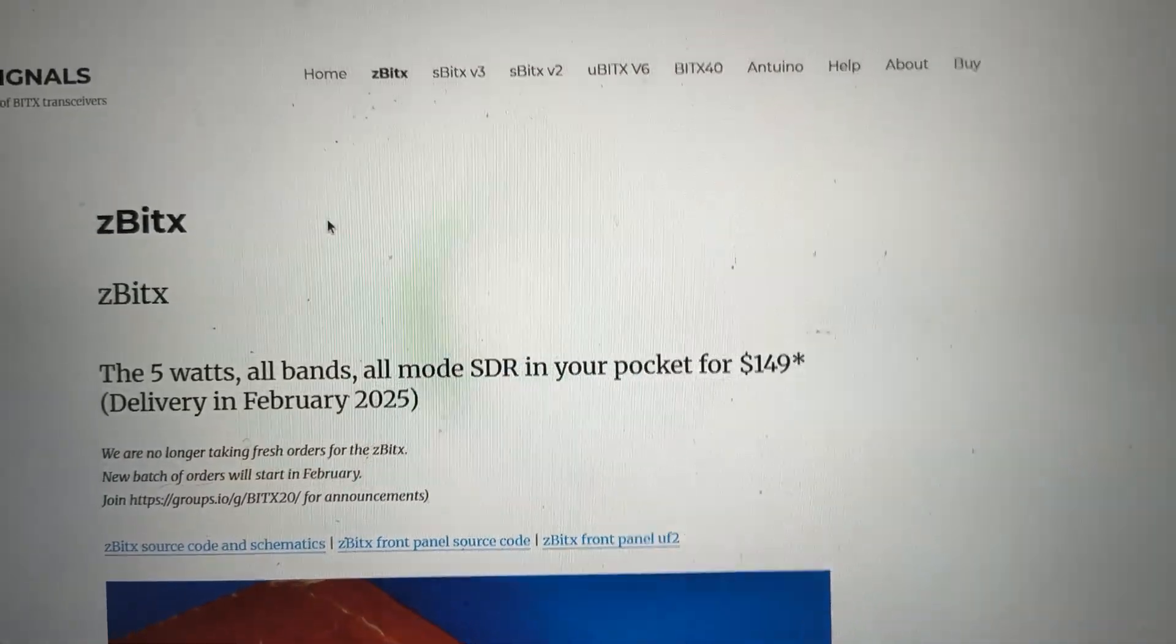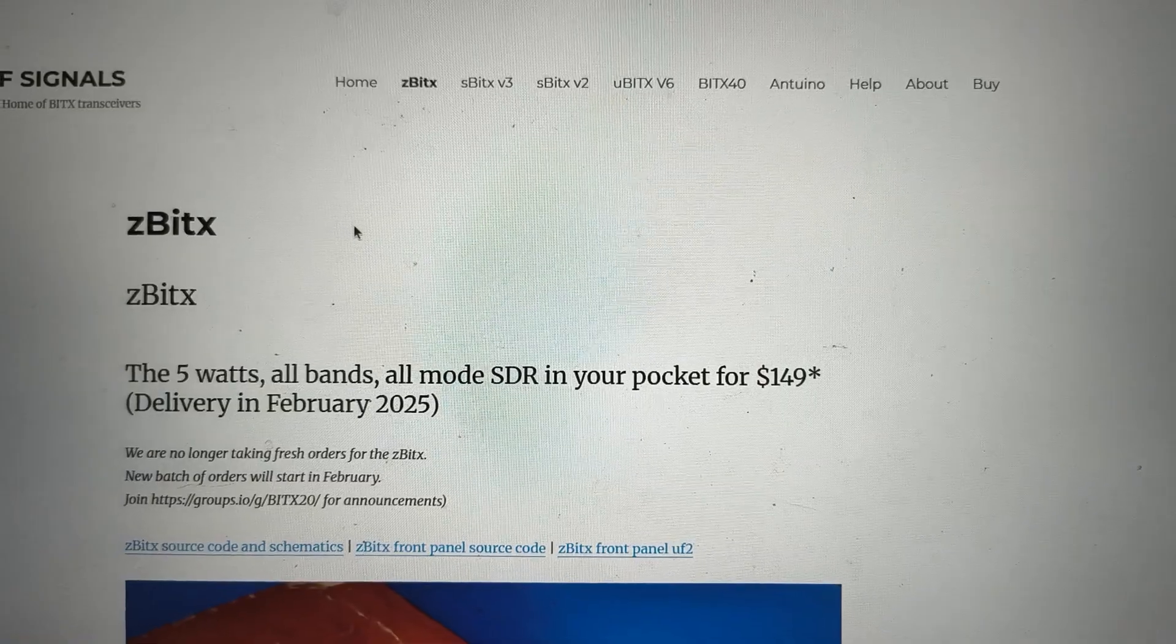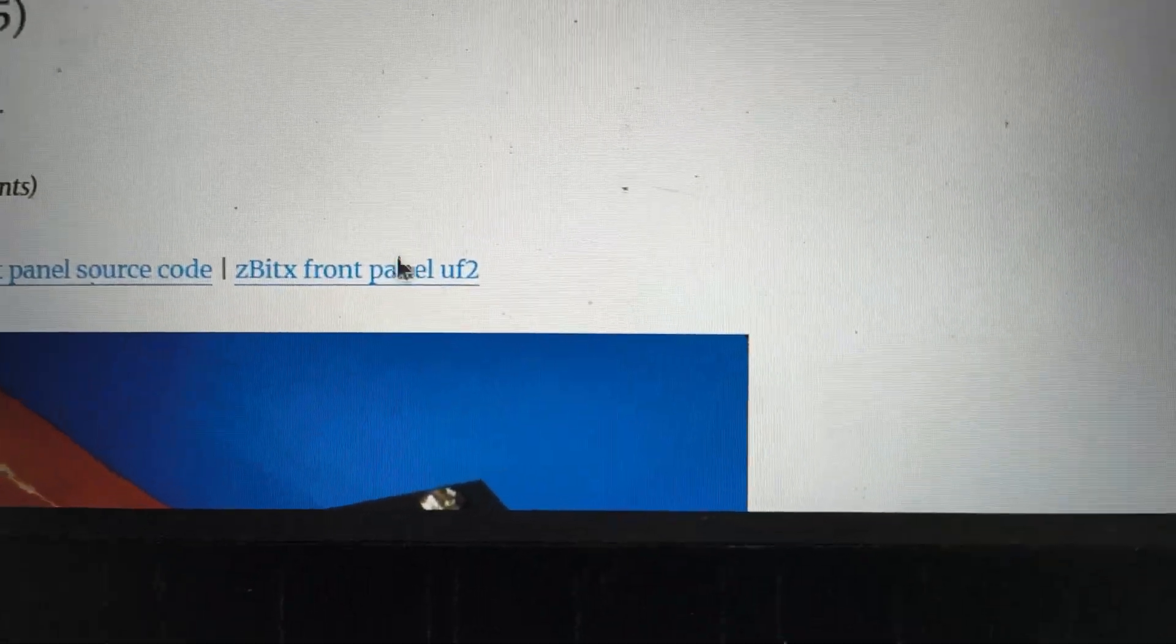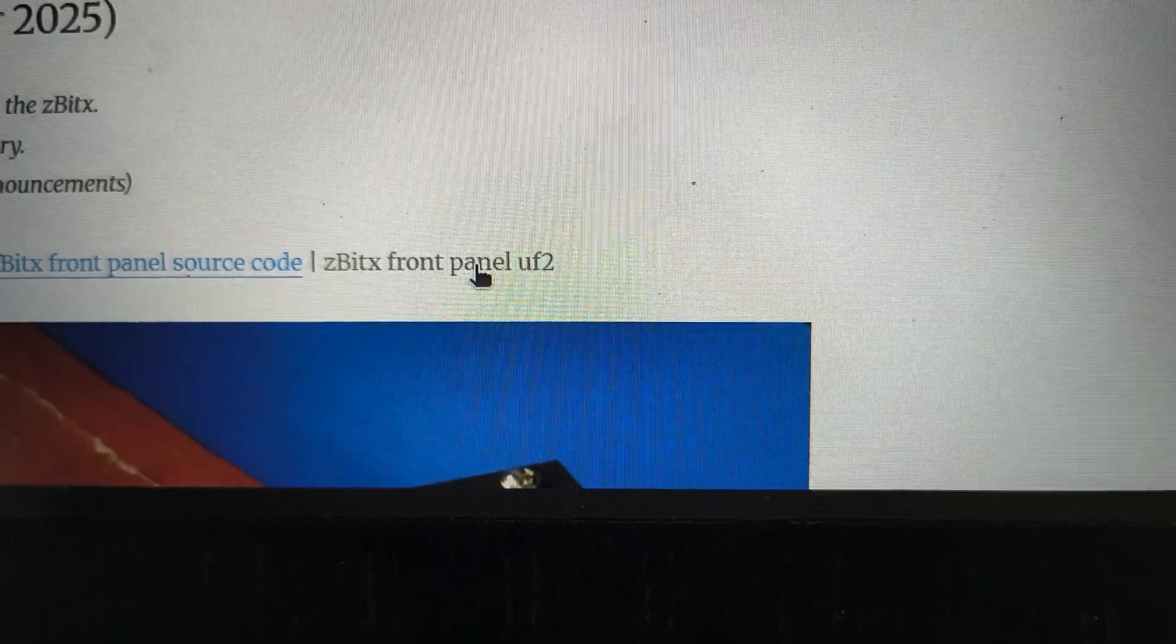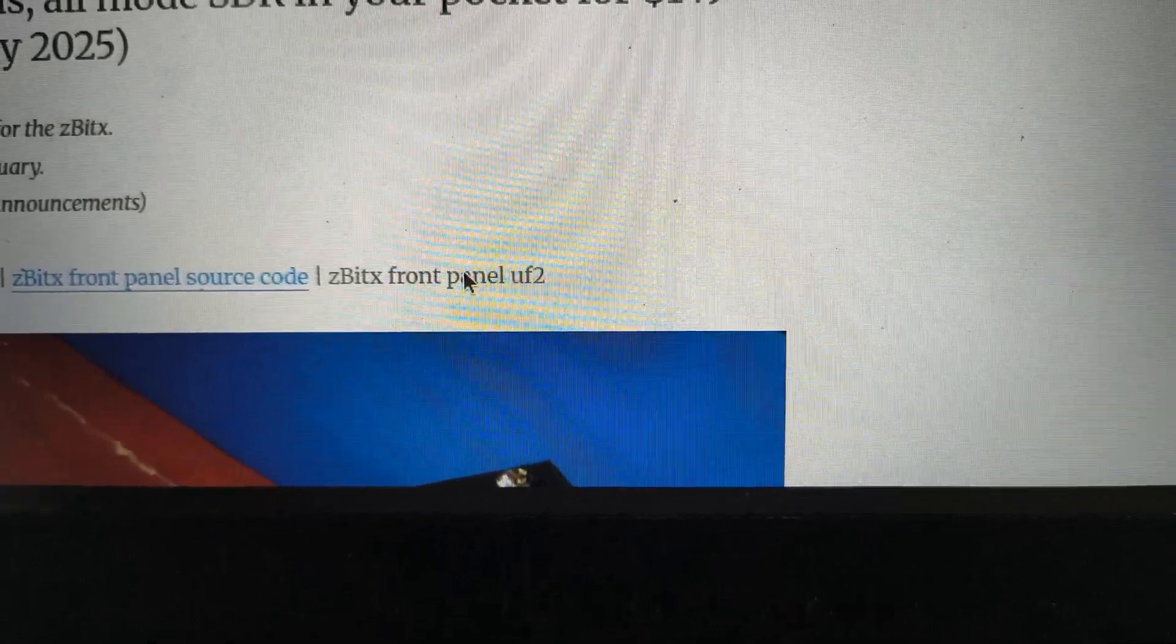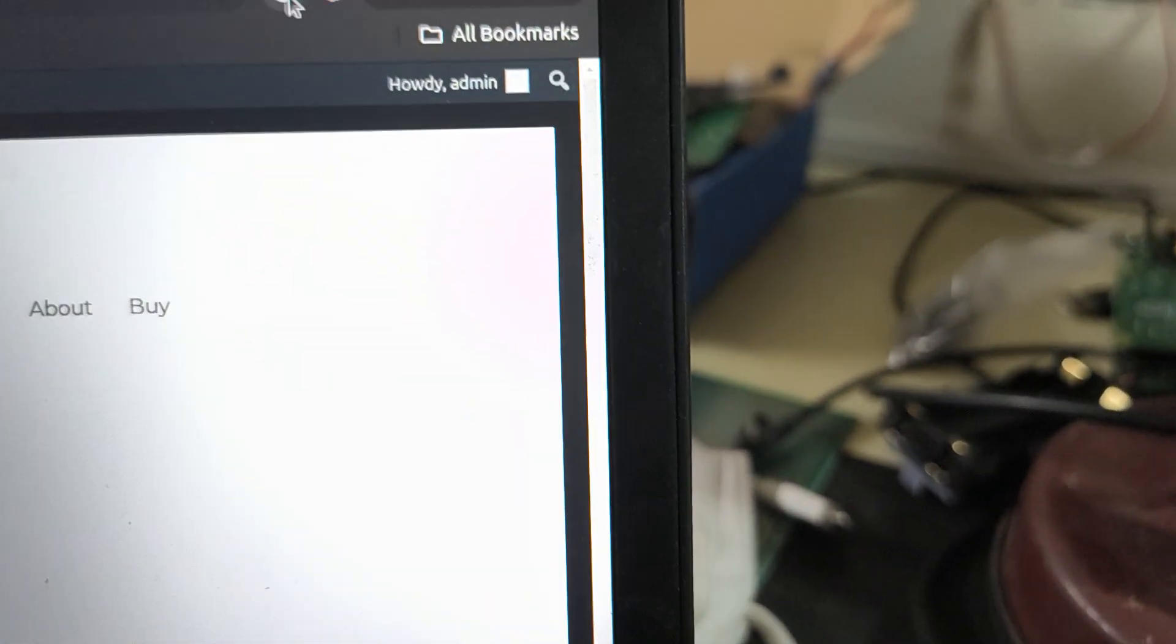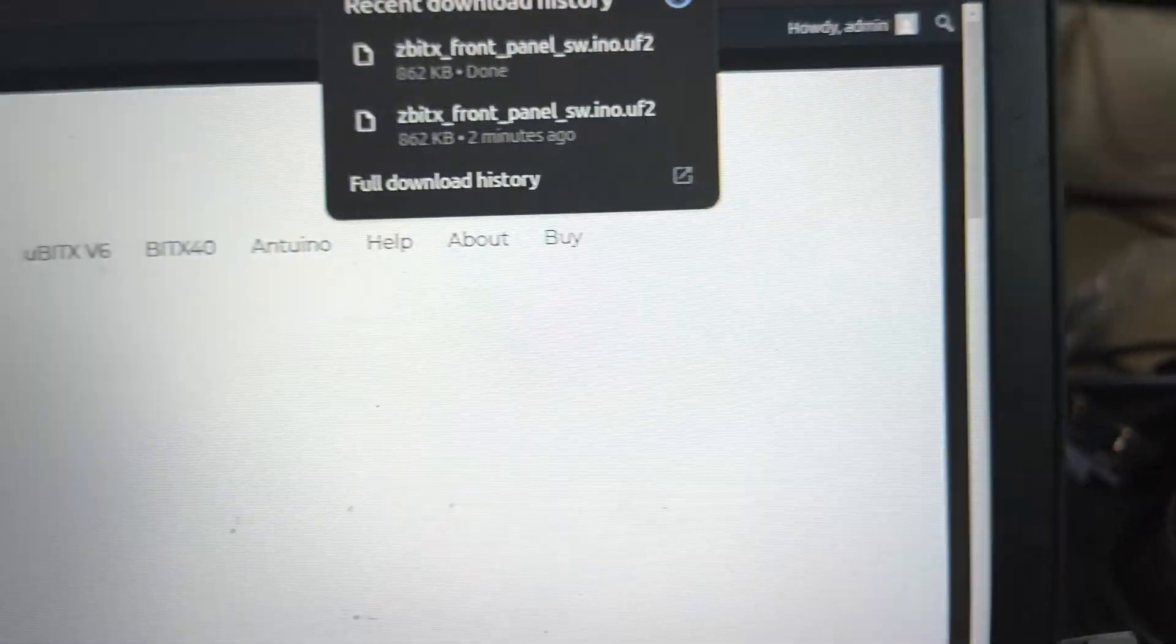It's taking a little while to open up. And here it's opened. You have to now click and download this UF2 file, which is a file specific to this and is being downloaded here. I think it's done.